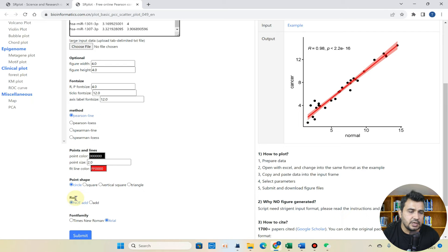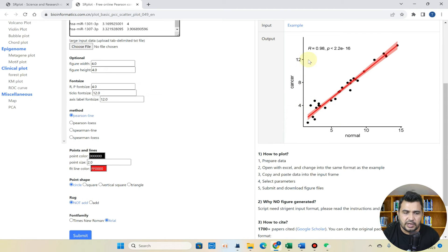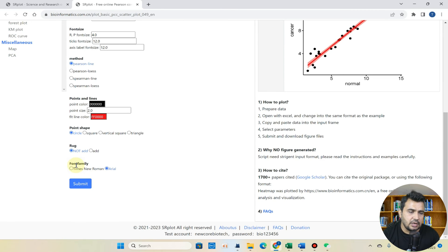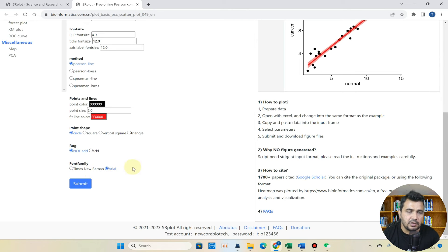So here is rug. If you want to mention the rugs point you can also mention, but there is no need to mention the rug at the time being. You can here select the font family sizes. I will go with Arial. So I will simply click on submit.